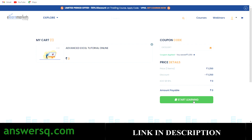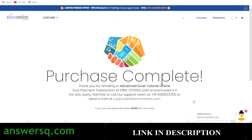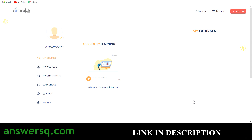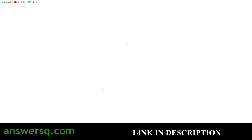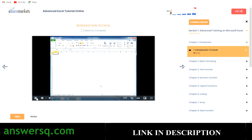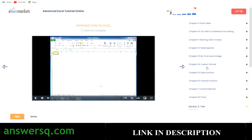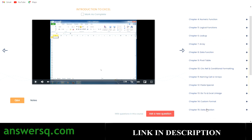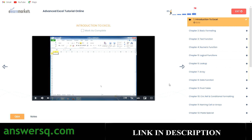Once the price shows as zero, click the Start Learning button. You'll see a Purchase Complete page and be redirected to the course page. From the dashboard, click on the course name — Advanced Excel Tutorial Online — and you'll be enrolled. You can then watch the chapters one by one and after completing all videos move on to the test section to get your certificate.